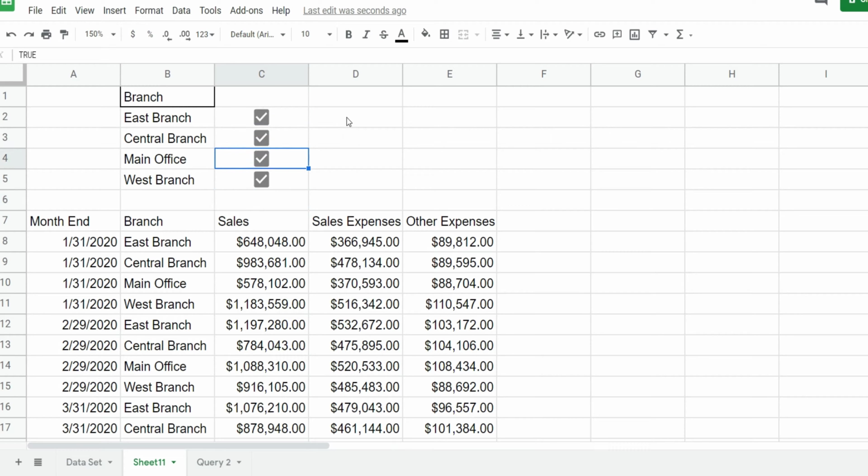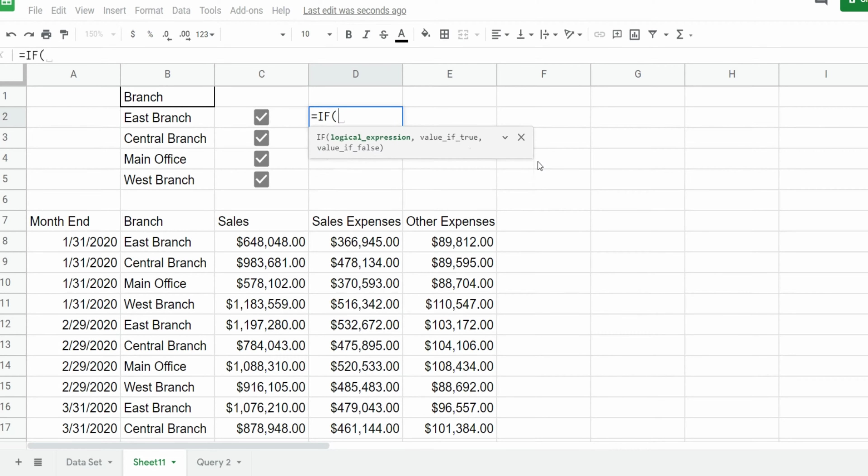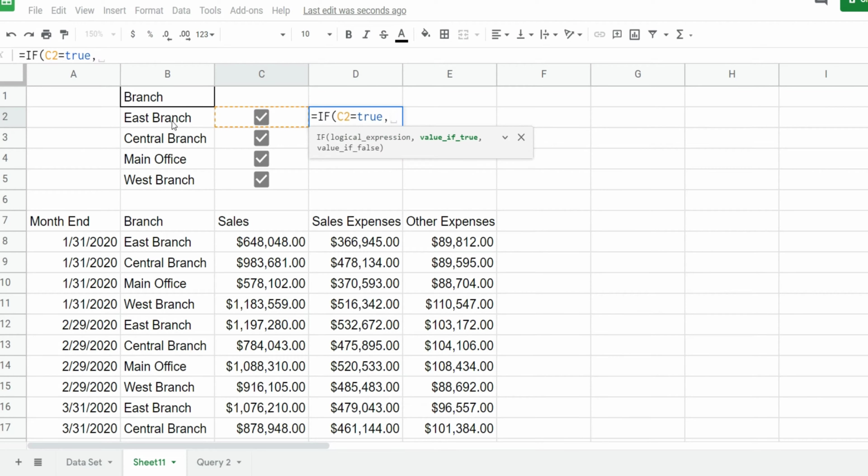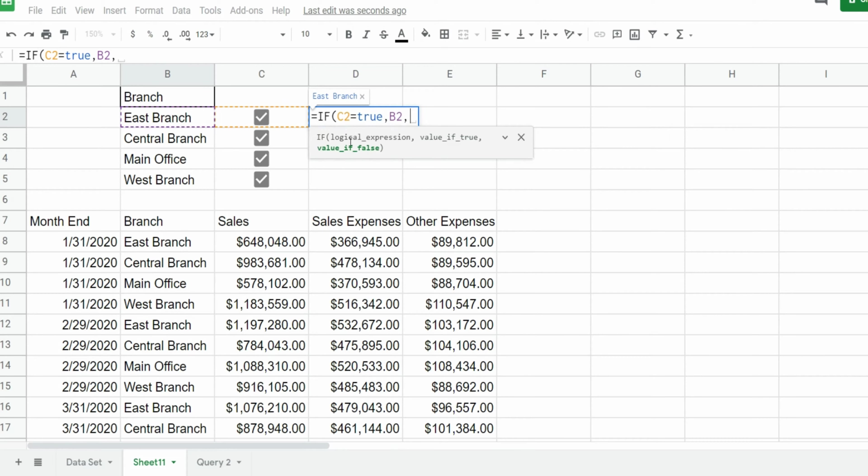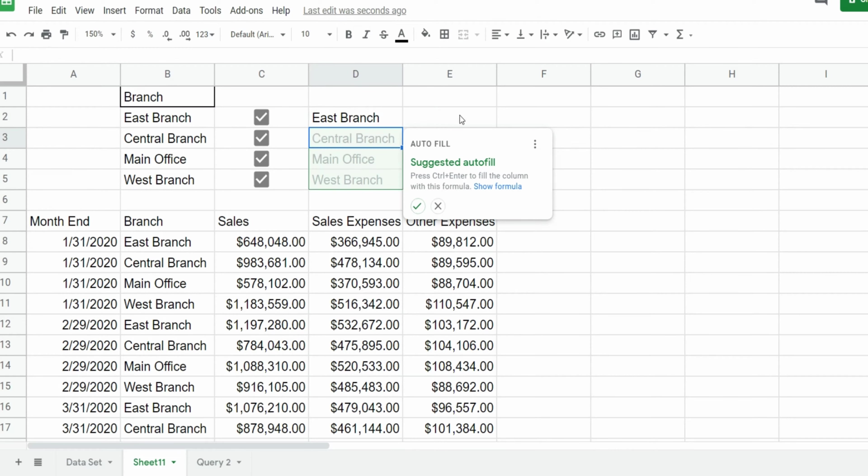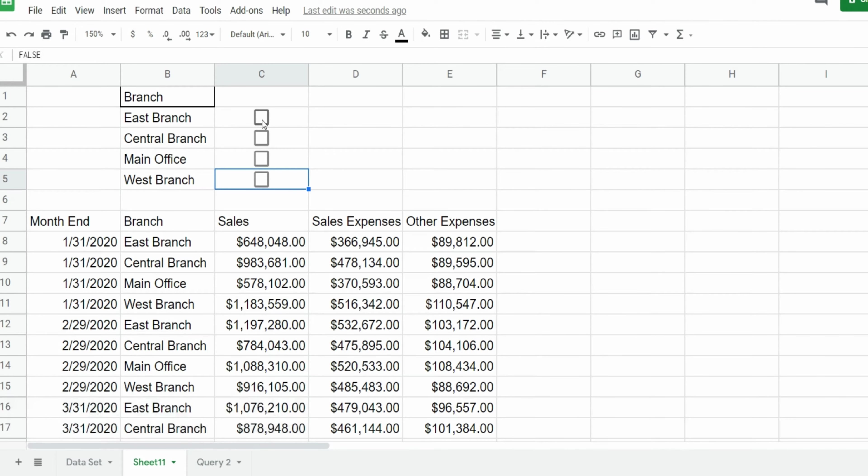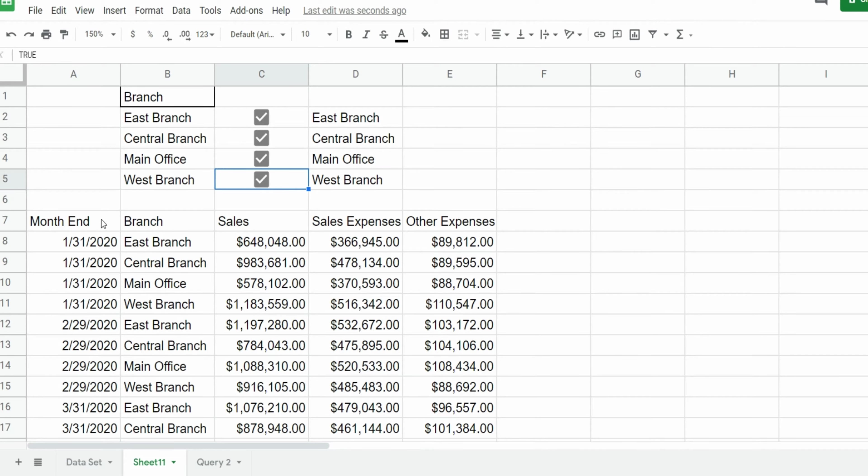So what we're actually going to do is insert an IF function to the right of our checkbox. The first input of the IF is the logical test. So we want to see if the cell to the left equals true then we want to pull the value to the left of that cell, the branch location. If it is false or unchecked then we want to pull in nothing. So right now all these checkboxes are selected so it pulls in the branch location. If I unselect it, the cell is empty. So what we're going to do is actually link our query criteria to the output of the IF function in these cells here.